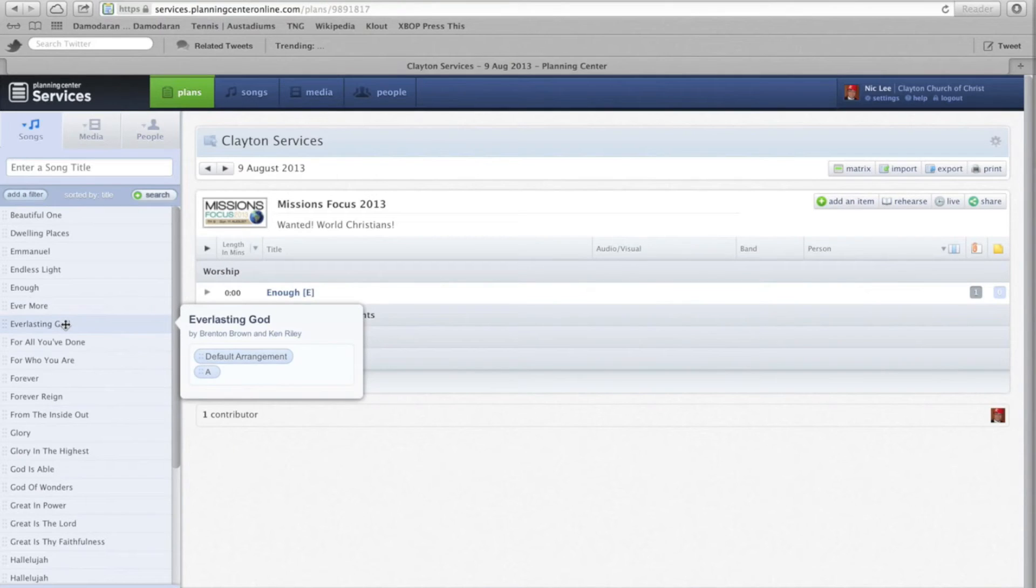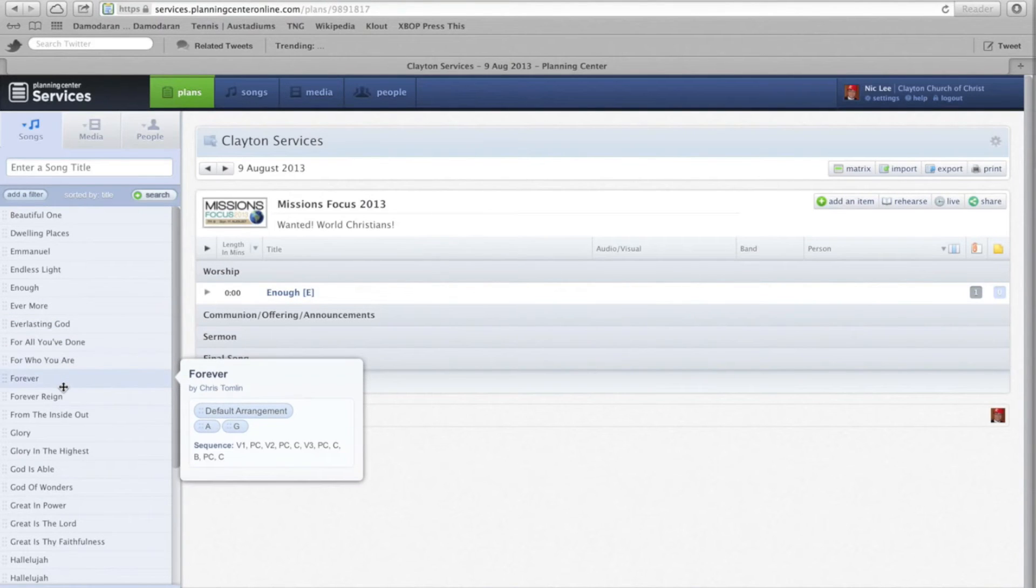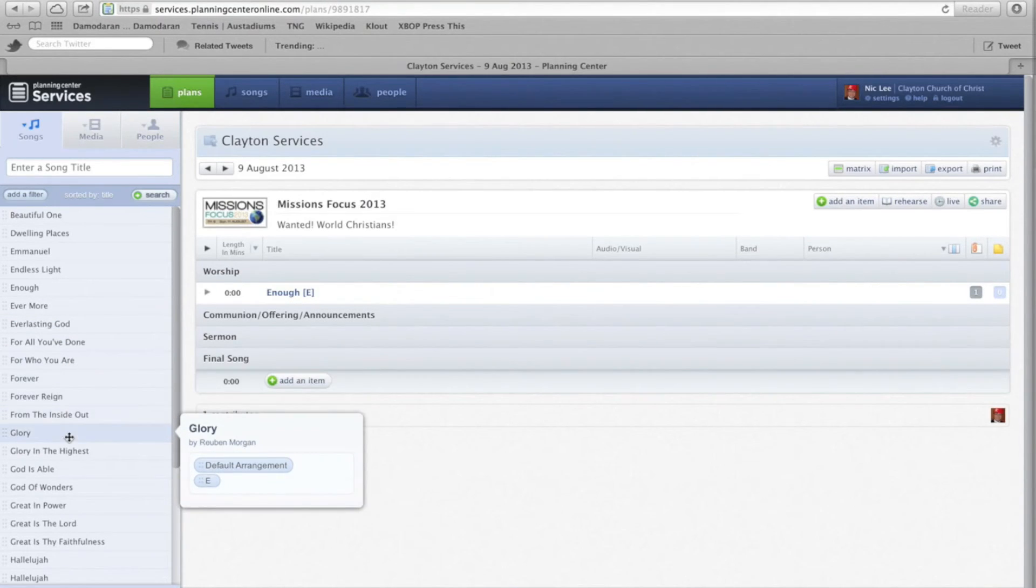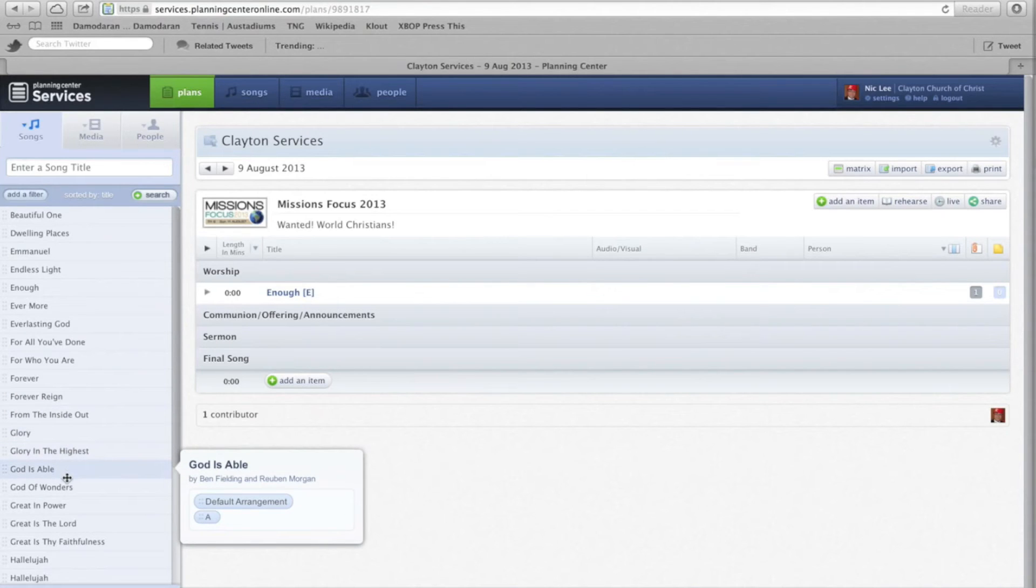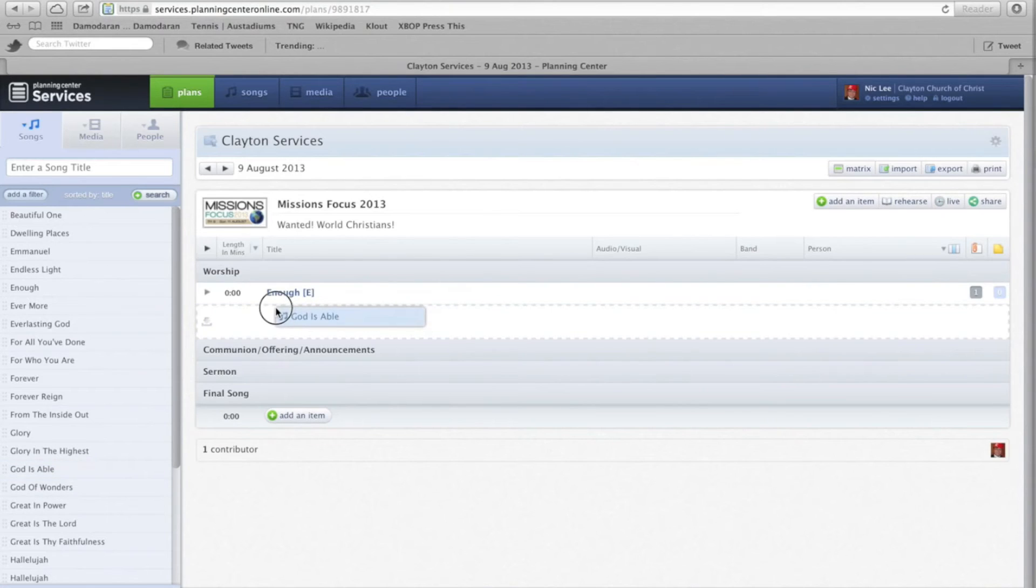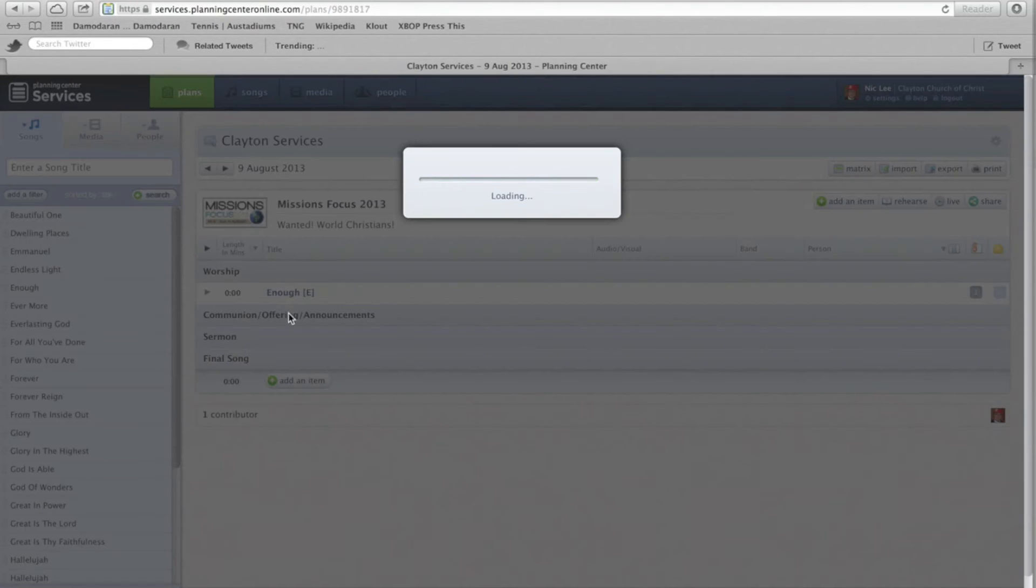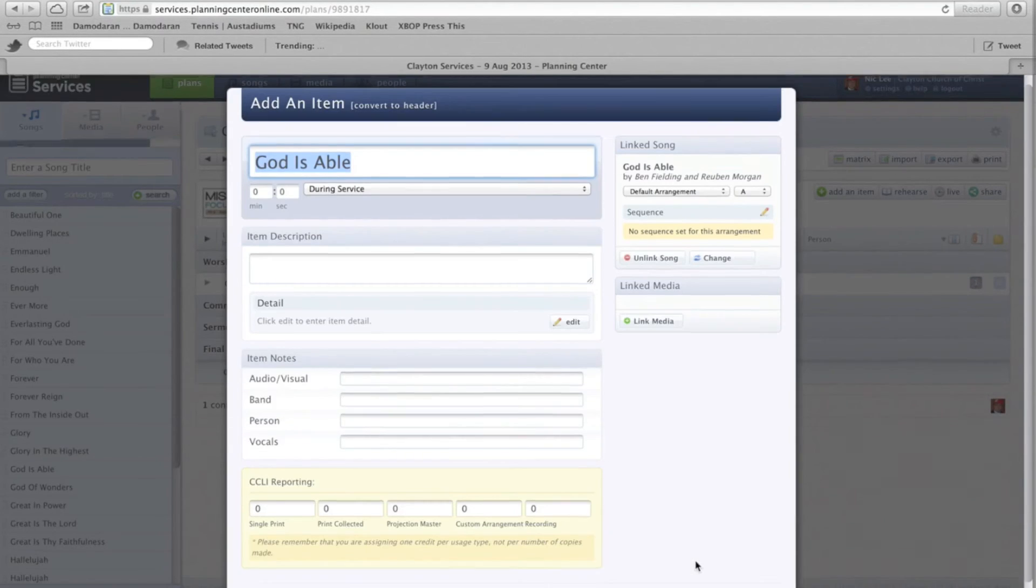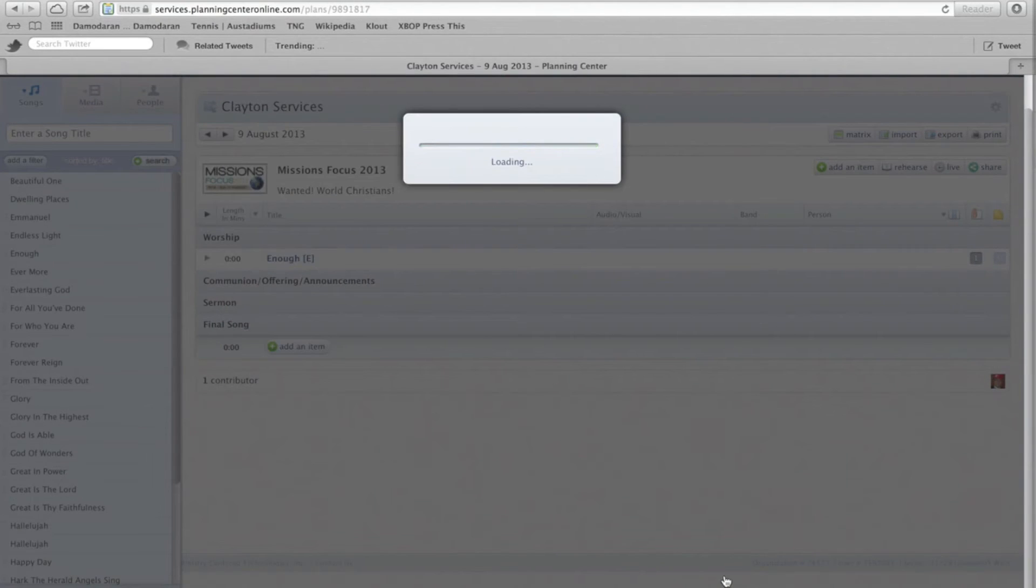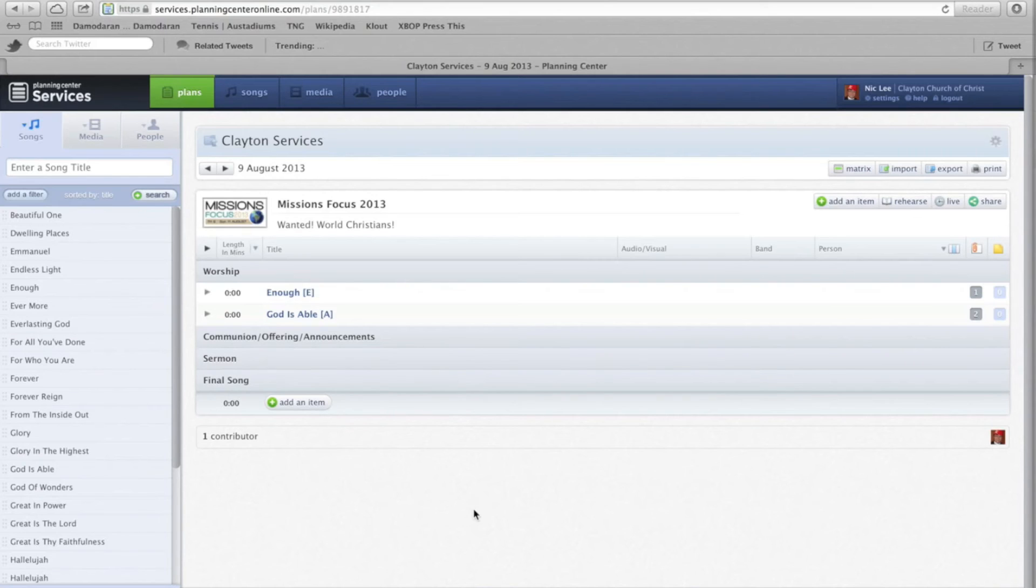So, you can also think, I've got enough, that's in the key of E. Let's find another key of song, let's add E or A, God is able, A, and let's add that in, accept. That's pretty much it, in terms of the planning centre side of things.